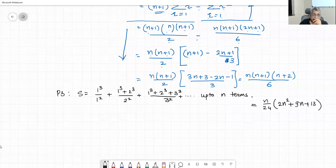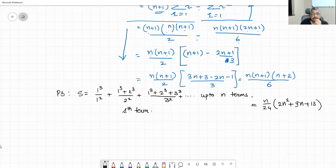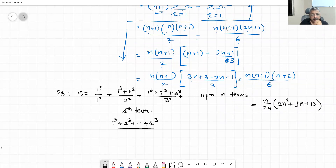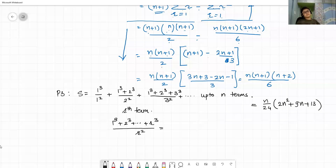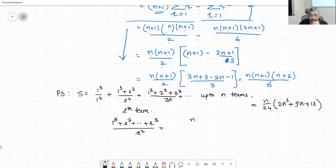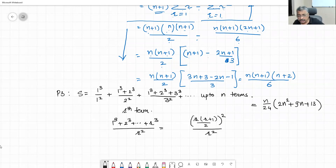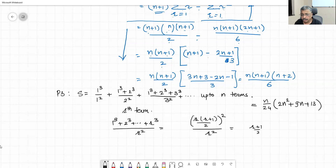Problem number 3. What is the R-th term? The numerator is 1³ + 2³ + ⋯ + r³, and the denominator is r². We can directly write the numerator in simplified form using the sum-of-cubes formula: [r(r+1)/2]² divided by r². This simplifies to [(r+1)/2]², which is the correct R-th term.